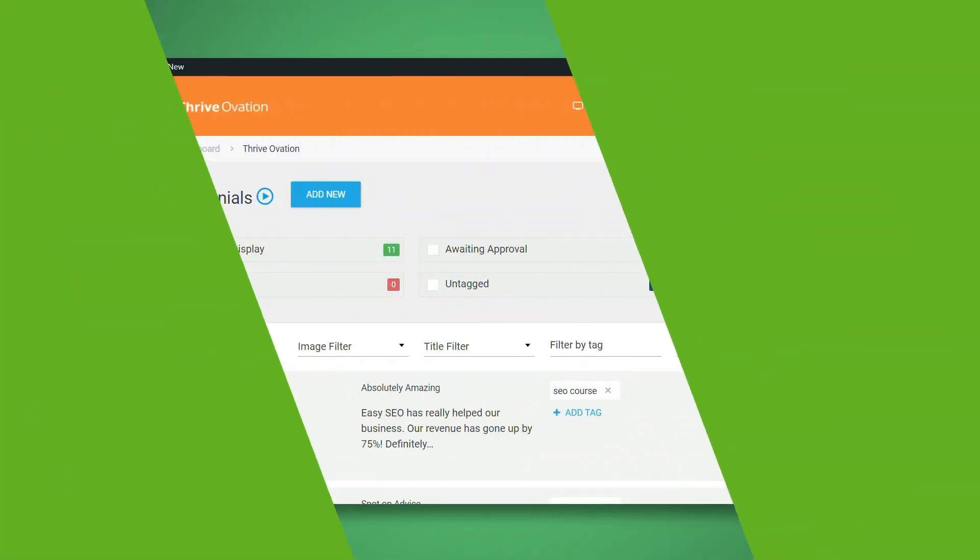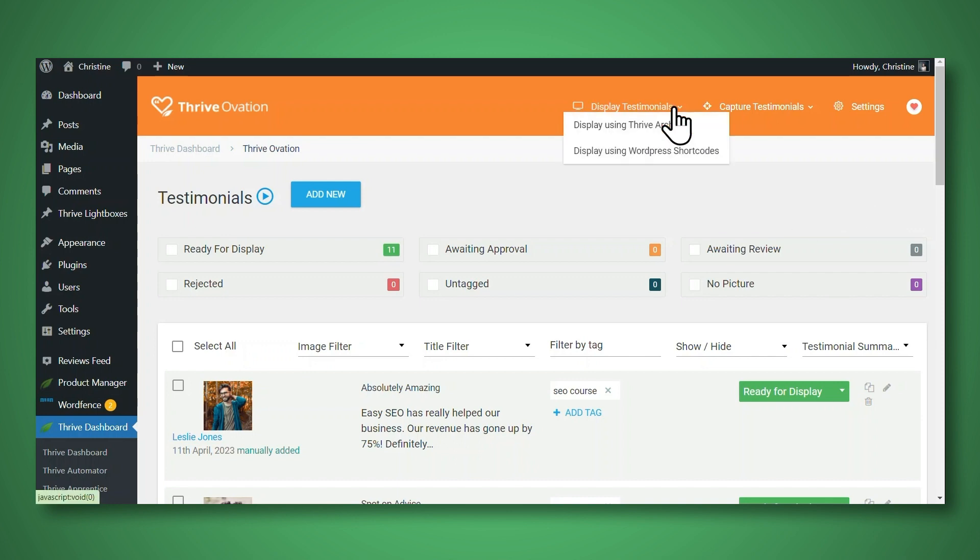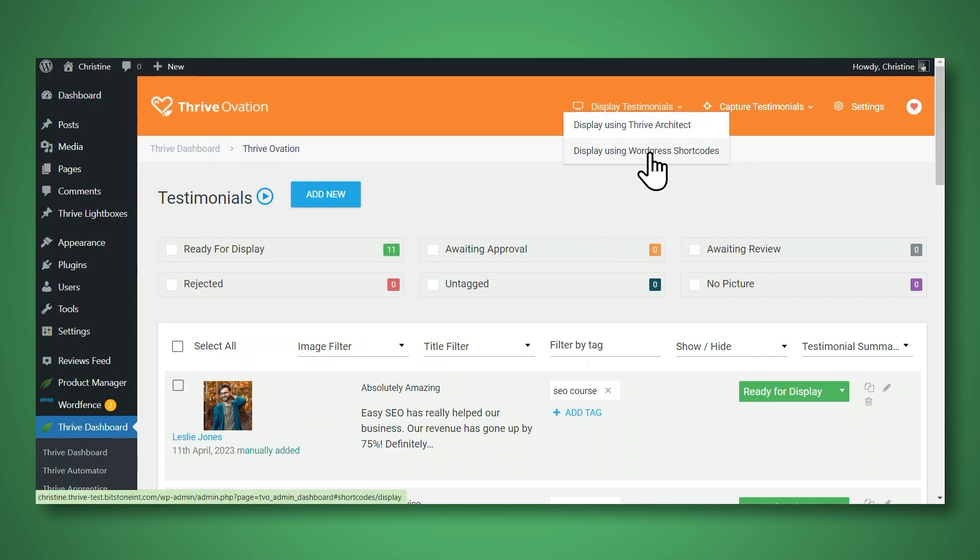Now what if you don't use Thrive Architect, but you still want to use Thrive Ovation? You can absolutely do that. Here in the Thrive Ovation dashboard, just go up to display testimonials. And we are going to display using WordPress shortcodes.